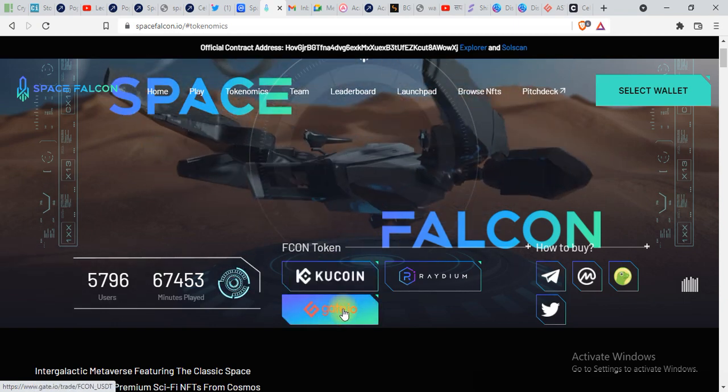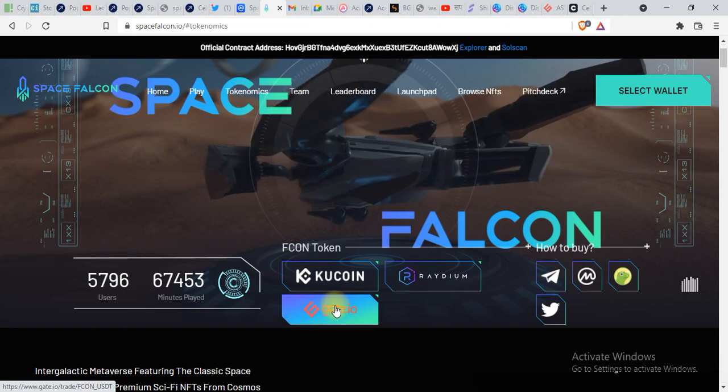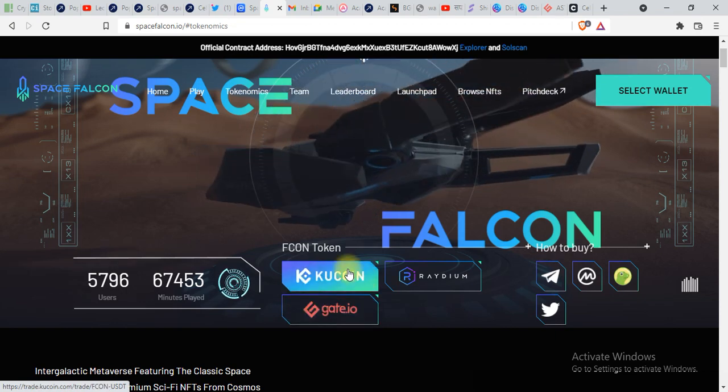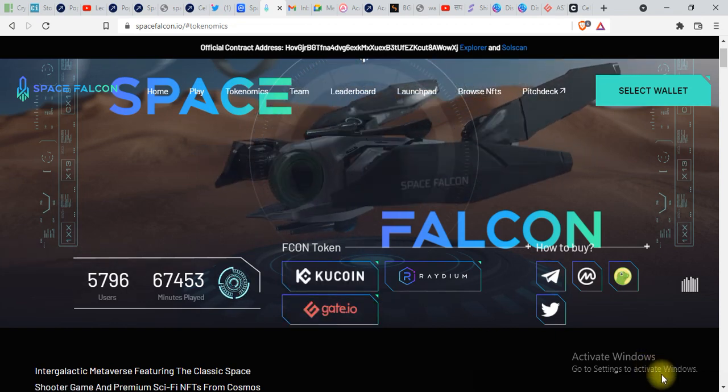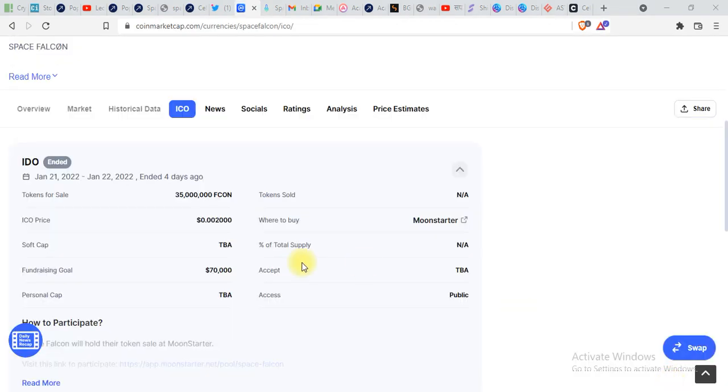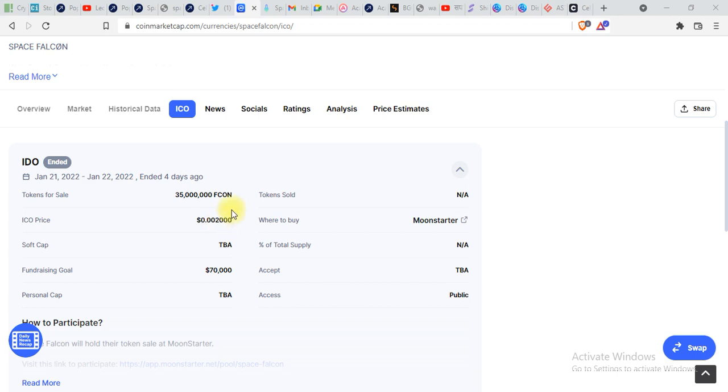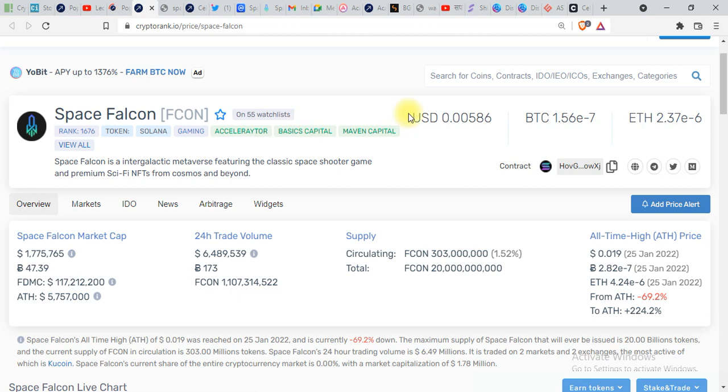The ICO price of SpaceFalcon was $0.002. Right now the price of Falcon is, you can see over here, $0.005. People made a lot of profit in this token by taking part in the ICO.